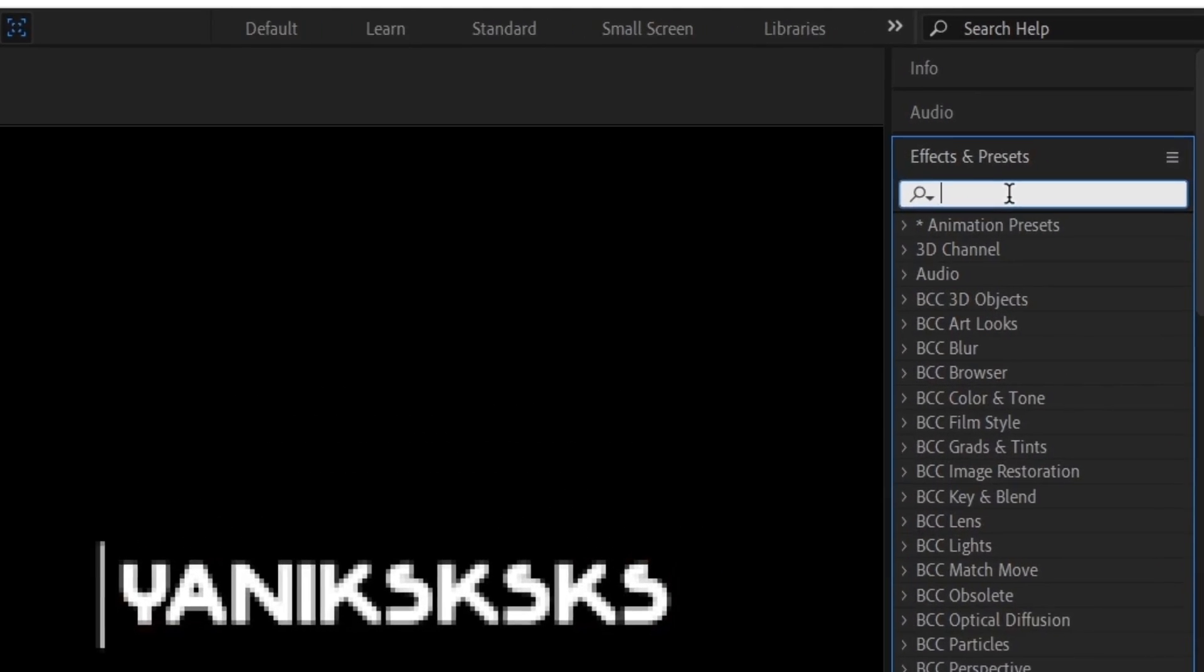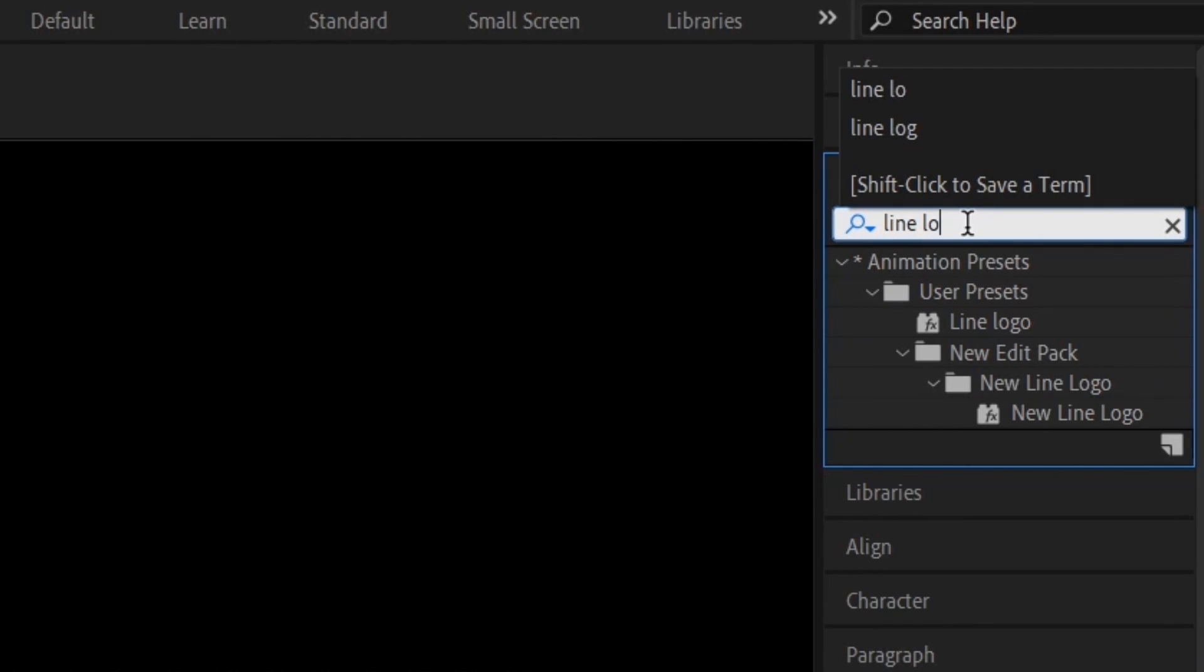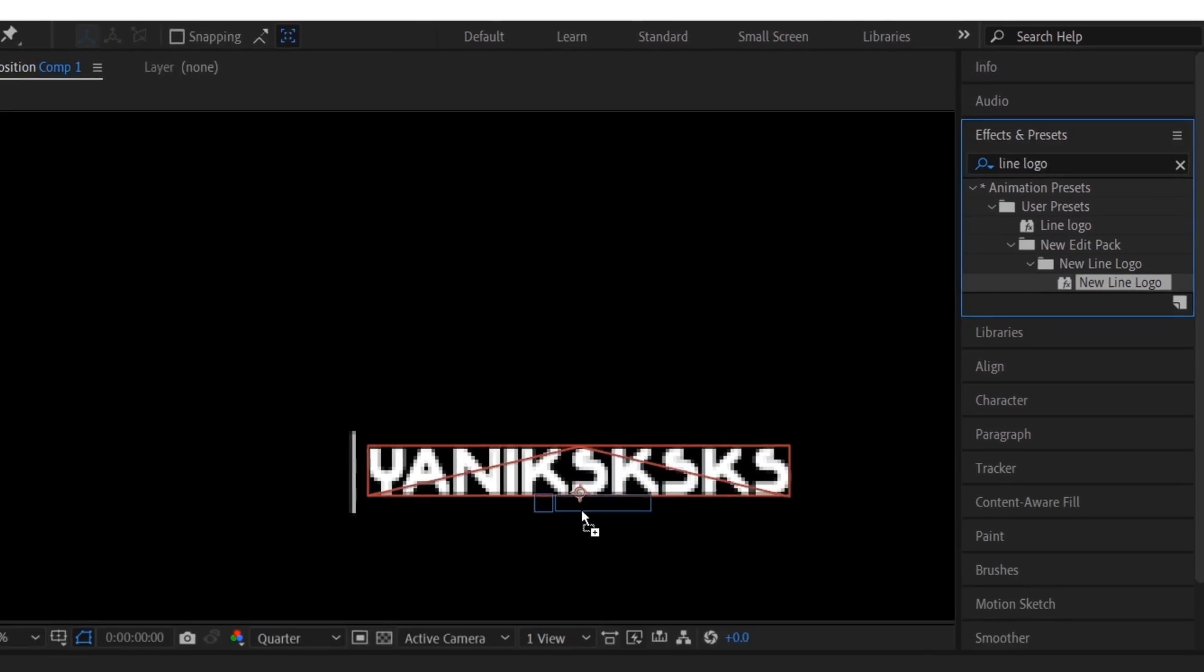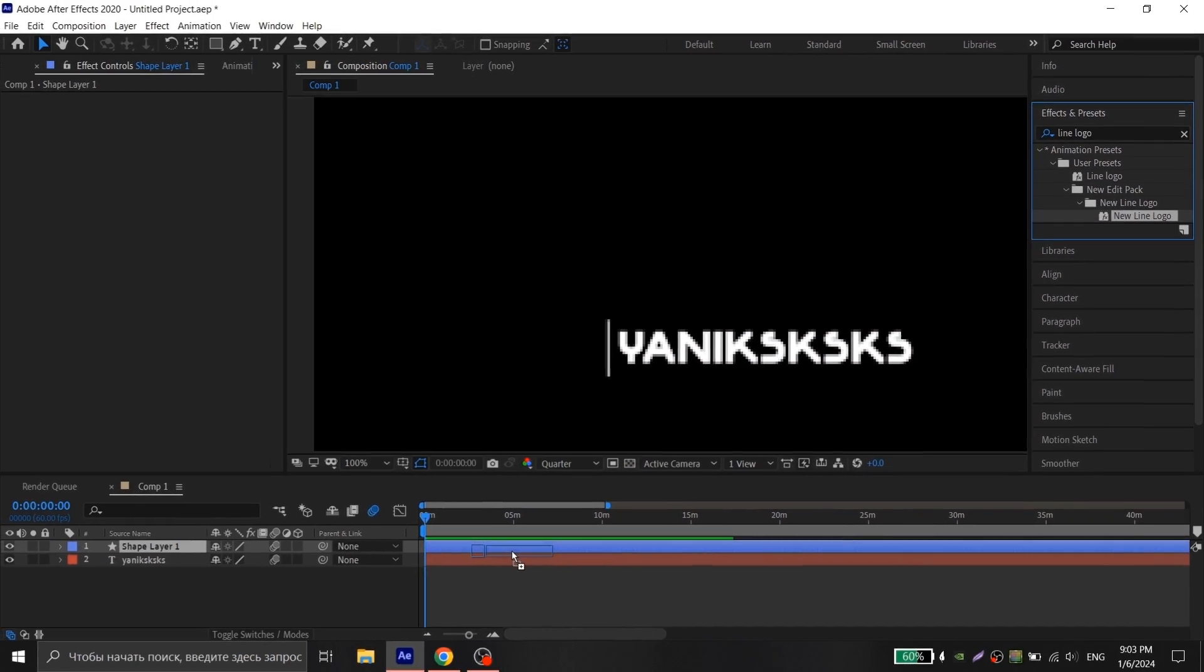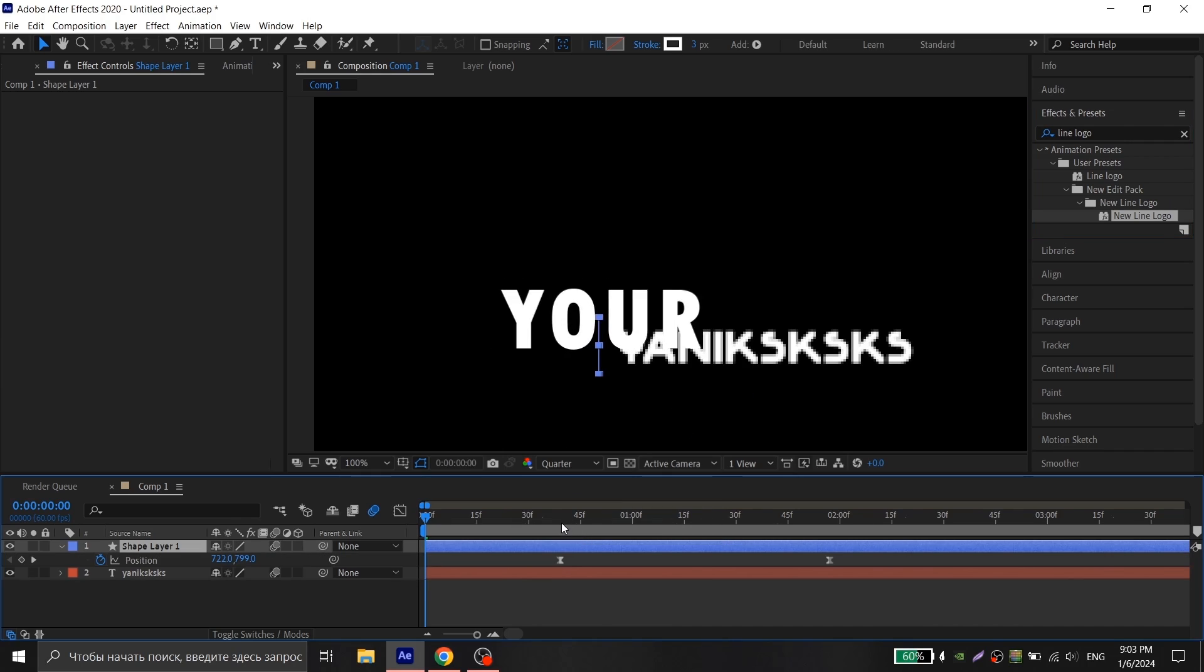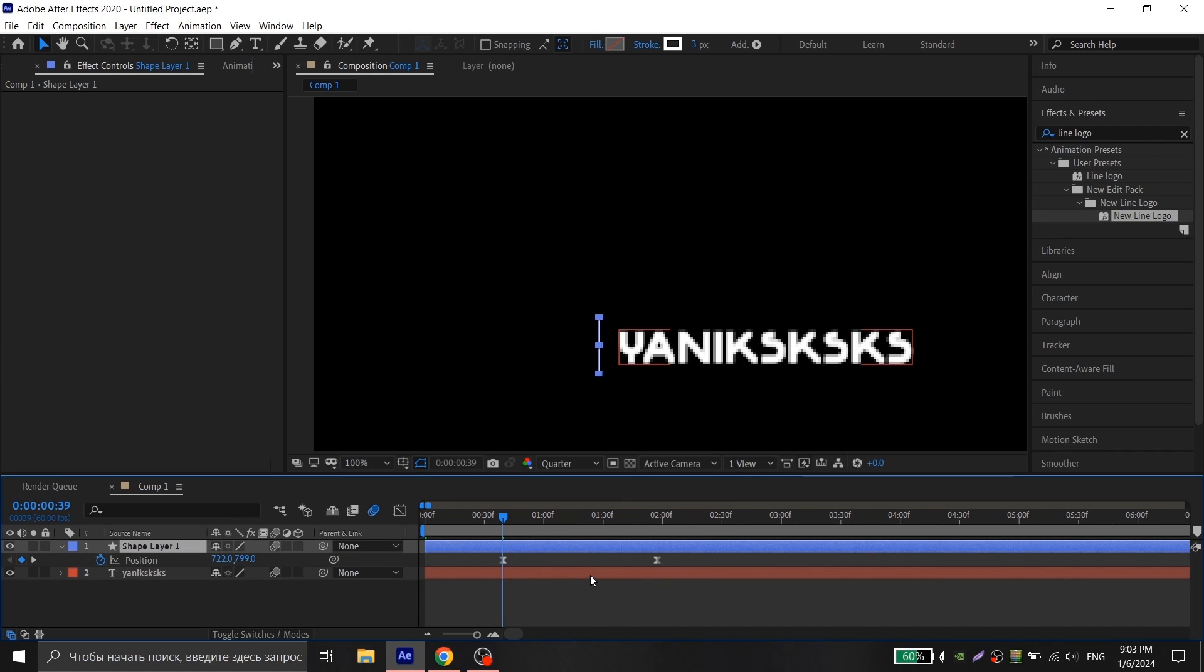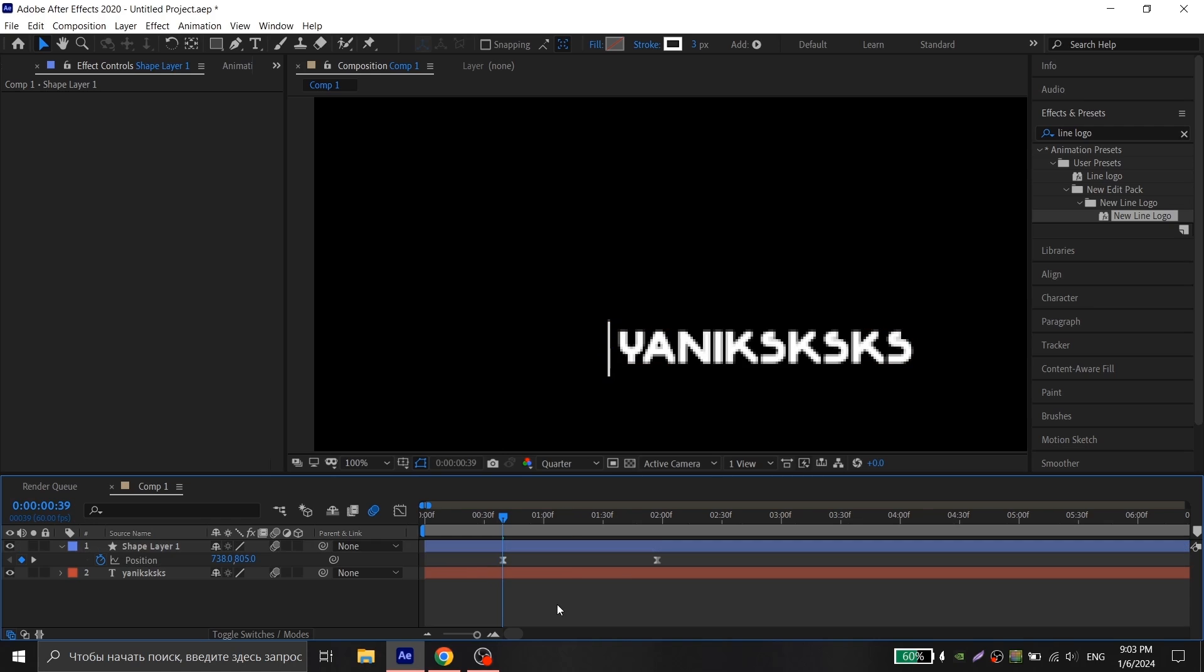Go to Effects, search a new line logo and put it to a layer with a white line. Press P on your keyboard, place the cursor at the beginning of the first key and change the position. The same thing you do with the last key.